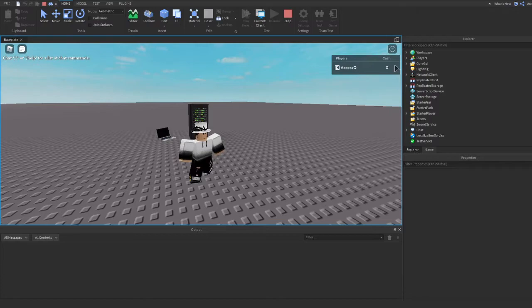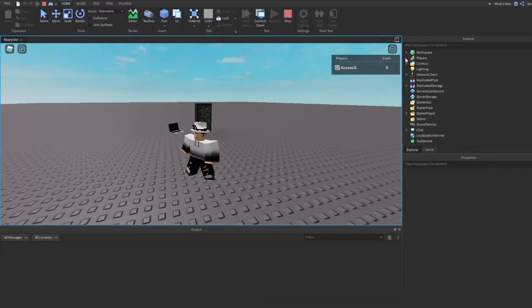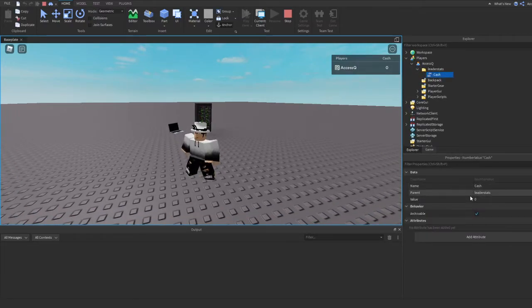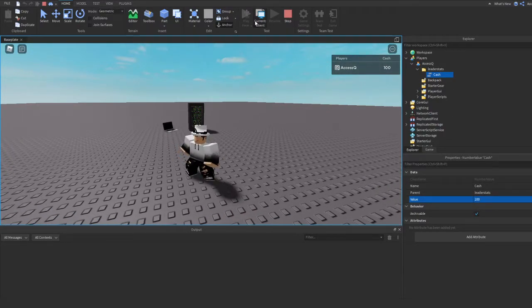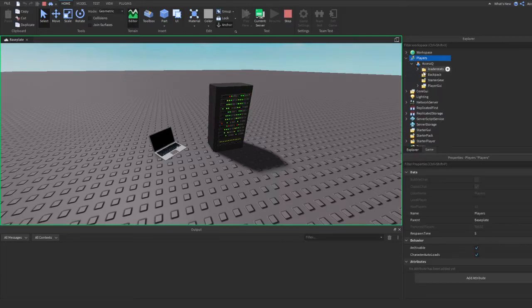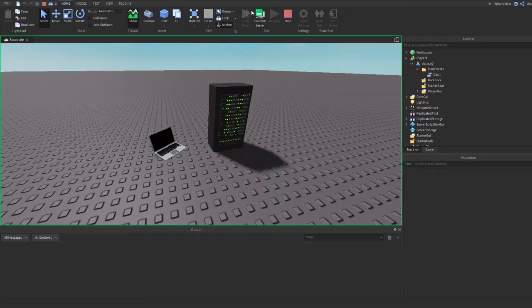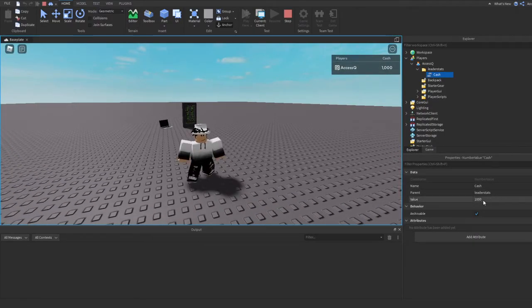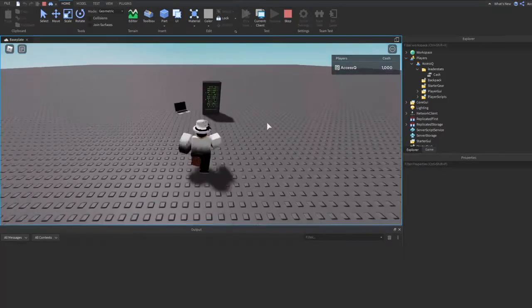Now if I play the game you'll see there is a cash leaderboard. I have cash. You can see we are on the current client — if I go to my player's LeaderStats and change my cash to 100, it displays 100. But if I check on the server it's still zero. If I change it to 1000 on the server, it changes for everyone — you can see it's now 1000 on the client as well.